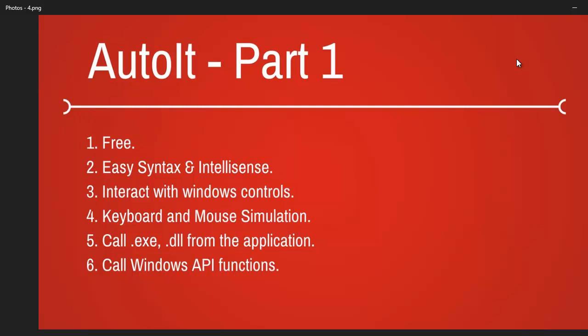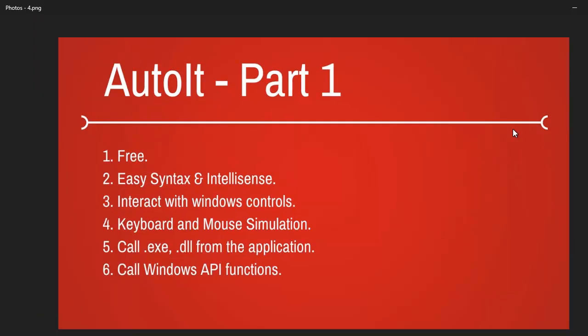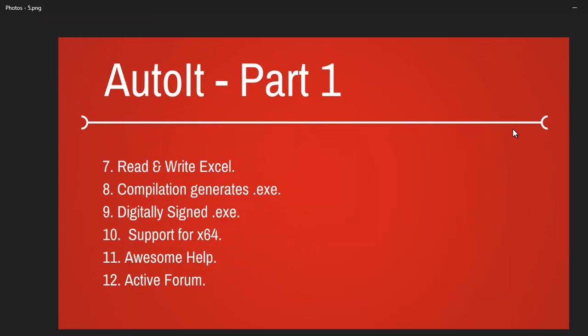Next, it has excellent support for COM components. Recently, on my project, I worked with Excel where I used to read and write Excel files. It's good.